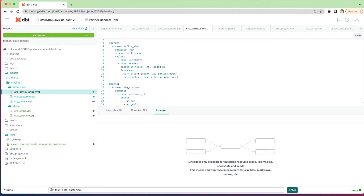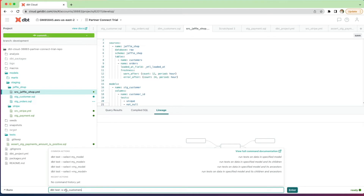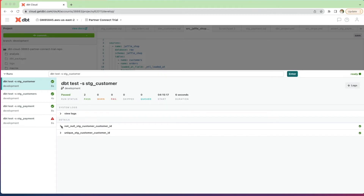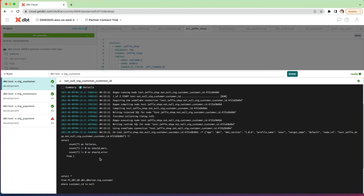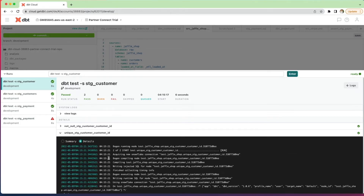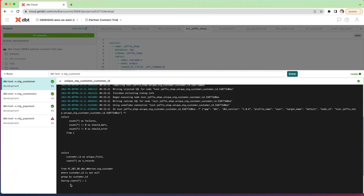To run this test we use: dbt test --select stg_customer. You can see the two tests we specified have run individually. Expanding the not null test, even though we specified it as a not null test, the actual where clause dbt added checks for nulls — because if a test returns records it means it's failed, as denoted by the count star at the top. Looking at the unique test, it checks for a count of records grouped by customer_id where the count star is greater than one, again looking for exception records.